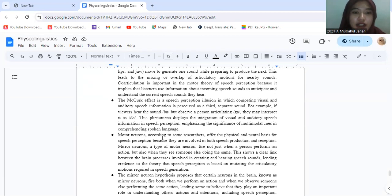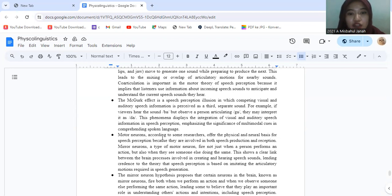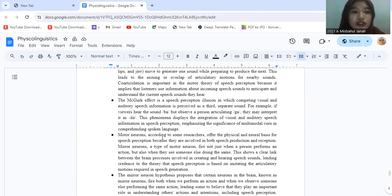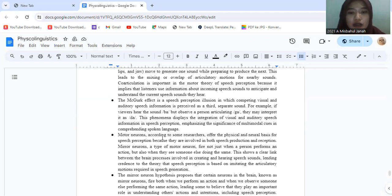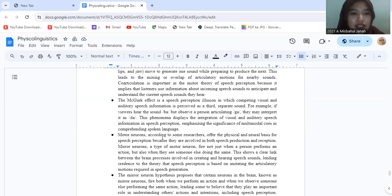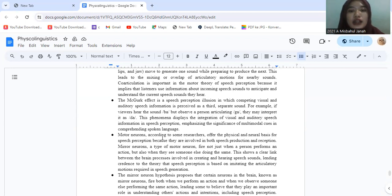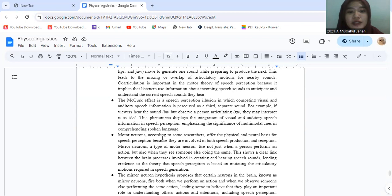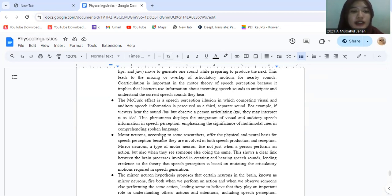The McGurk effect is a speech perception illusion in which competing visual and auditory speech information is perceived as a third different sound. For example, if viewers heard the sound B but observed a person articulating G, they might interpret it as D. This phenomenon displays the integration of visual and auditory speech information in speech perception, emphasizing the significance of multimodal cues in comprehending spoken language.